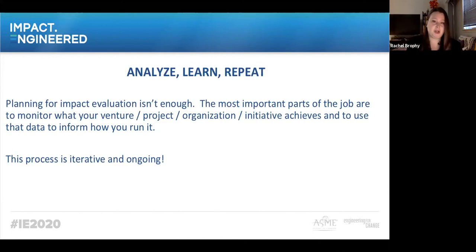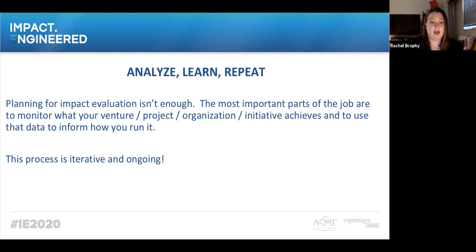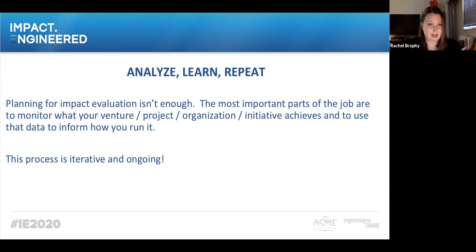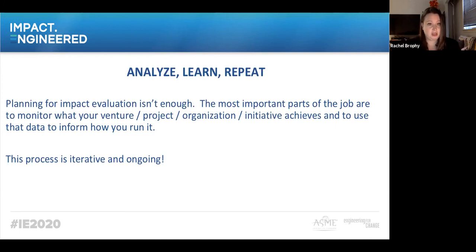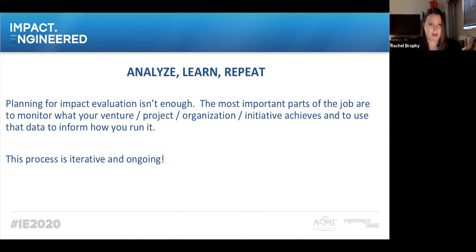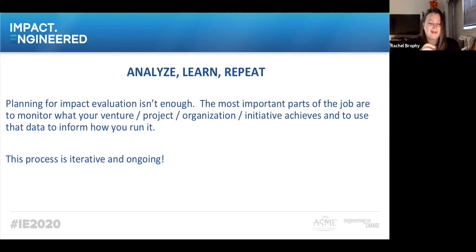Oftentimes progress you see in a short-term goal can really help you quickly course correct and figure out what's working. At Resolution, we've used our data to course correct many times — we think a program is going to be great, we get data from our fellows, and they say, 'actually, it'd be better if it was this.' That's allowed us to shift, change, and evolve. We tend to think of impact evaluation as a long-term thing, but it's also short-term. It should be iterative and ongoing. Those short-term goals snowball into longer-term goals, and thinking about them helps you use data in real time to course correct.